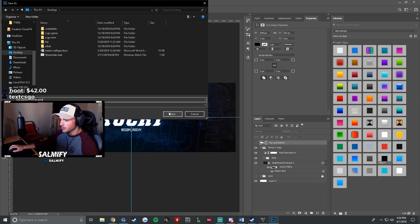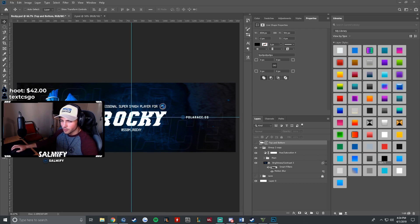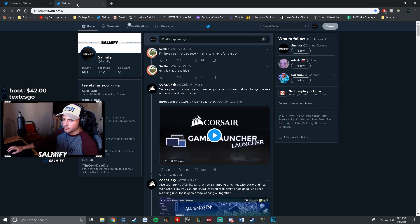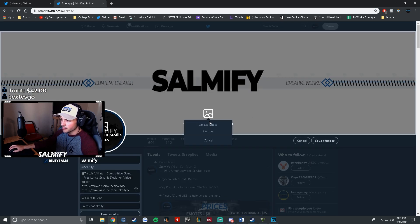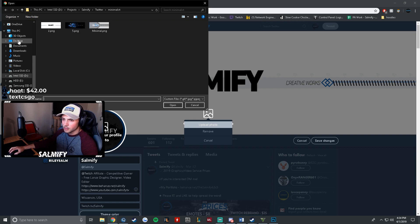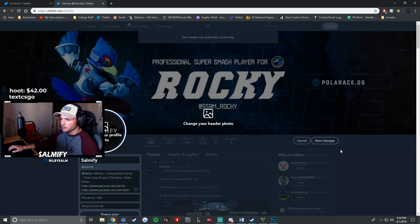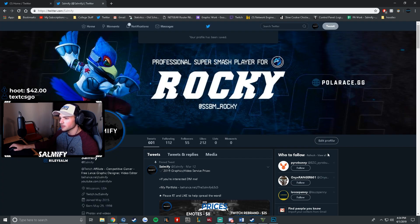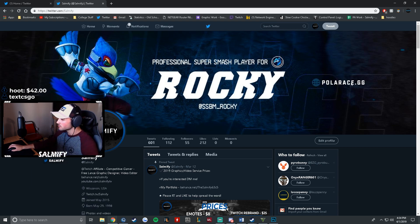Normally you take your header, quick export it, then come over to Twitter, go to your profile, upload your header, and apply it. Then you'd notice right after you save it, it gets a little bit blurry. The edges around the text look a little blurry, the blur in the background just looks bad, and the quality just kind of fades away.